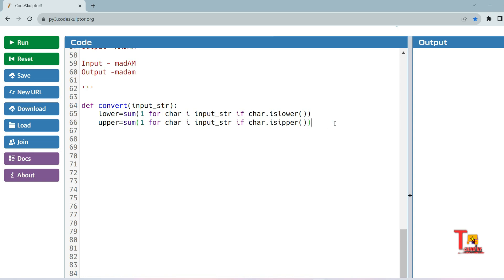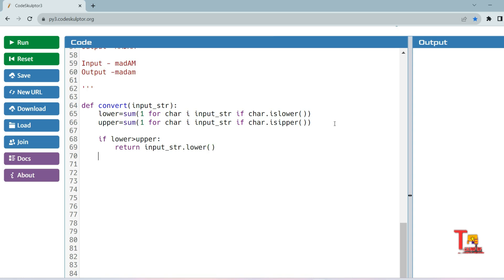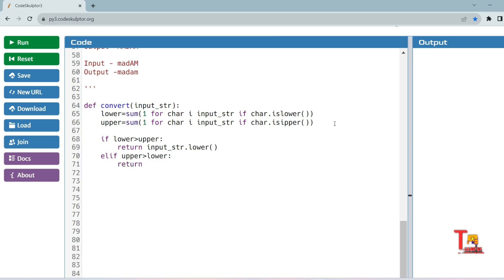Now that we have counted the lowercase and uppercase letters, we need to check which is greater and convert the string accordingly. If `lower > upper`, we return `input_str.lower()`, converting the entire string to lowercase. If `upper > lower`, we return `input_str.upper()`, converting the string to uppercase.